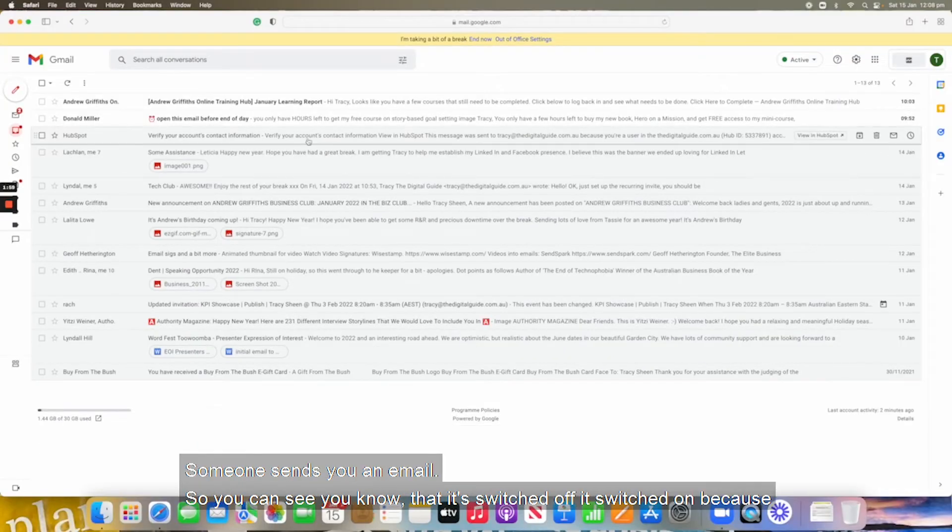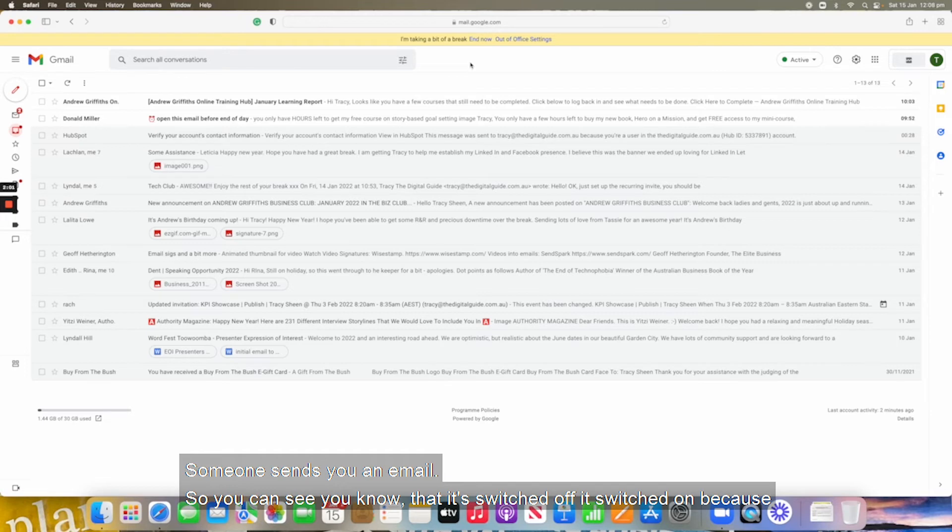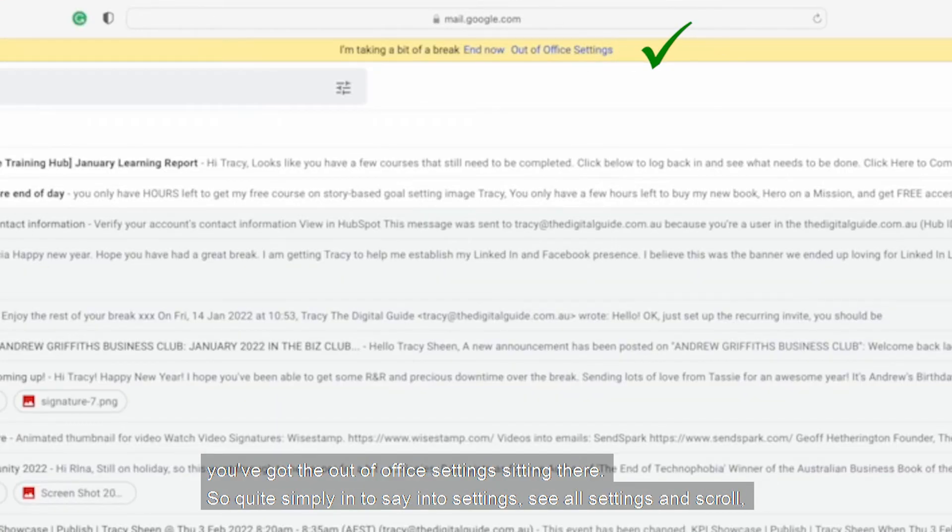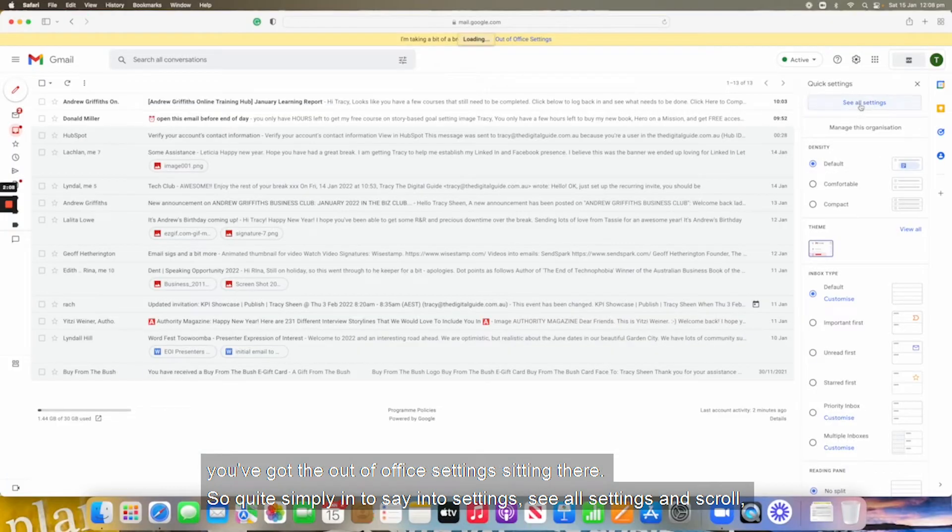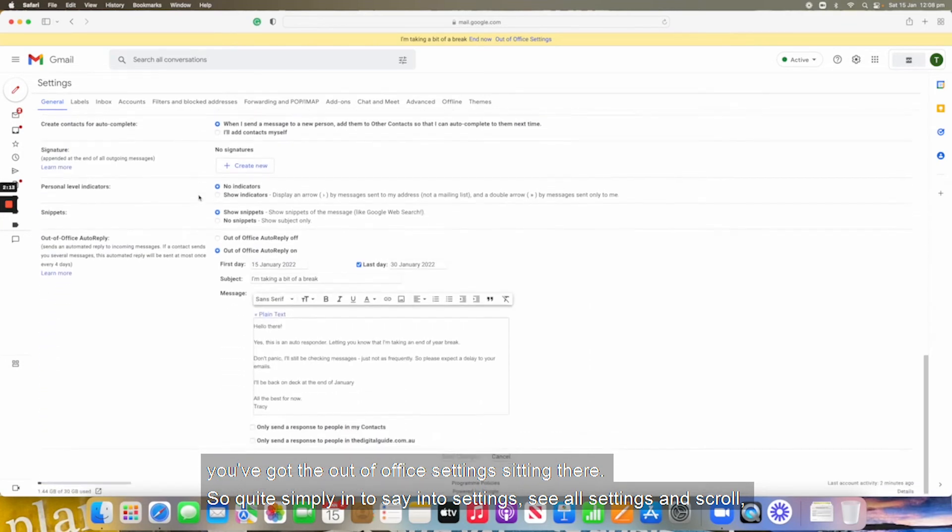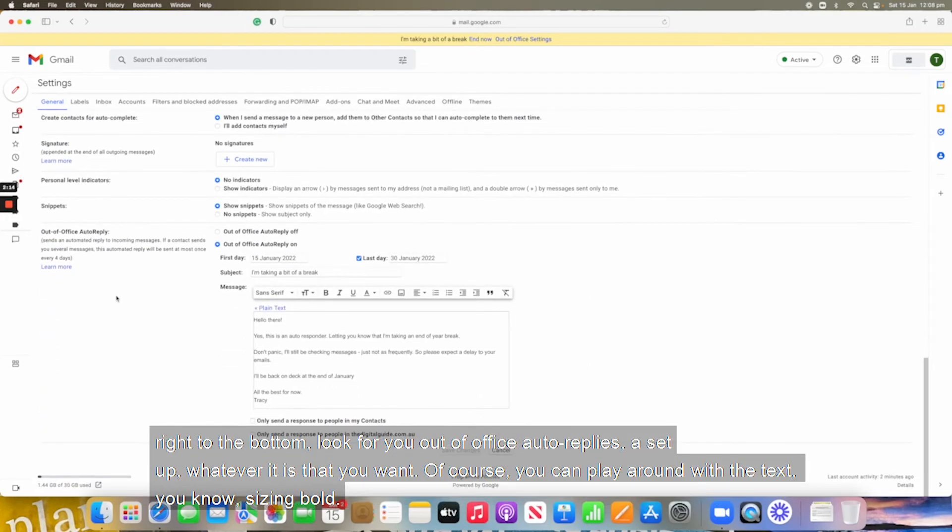So you can see that it's switched off, switched on because you've got the out of office settings sitting there. So quite simply into settings, see all settings, then scroll right to the bottom, look for your out of office auto reply, set up whatever it is that you want.